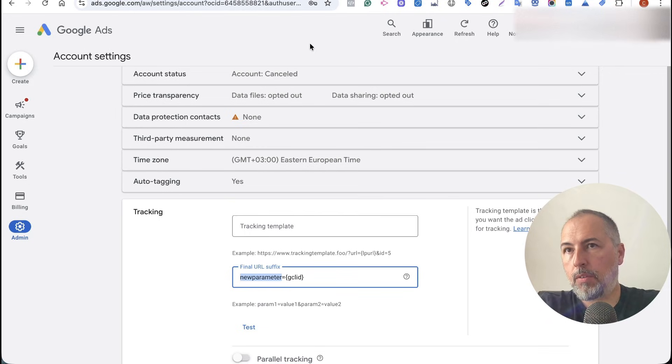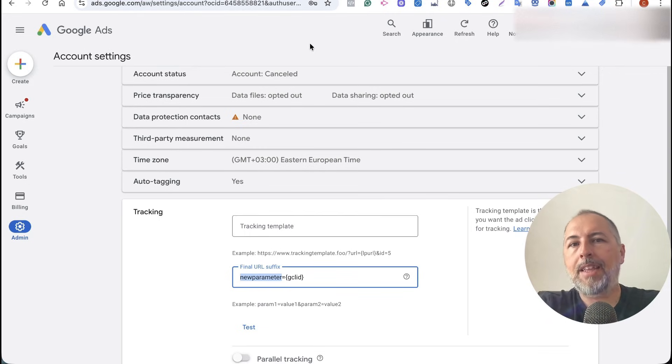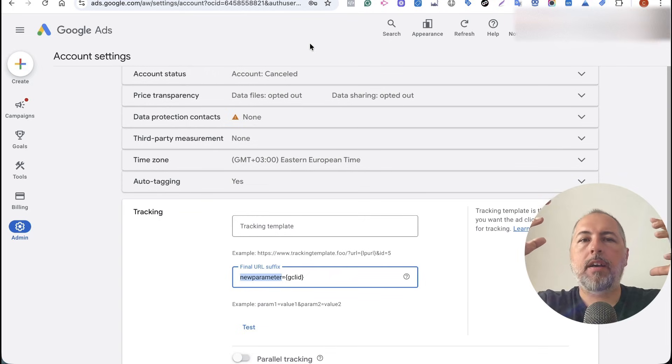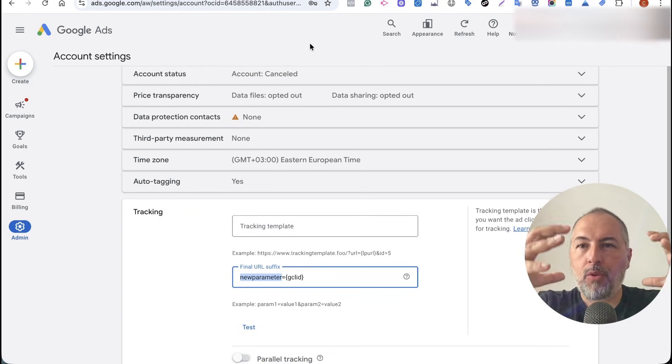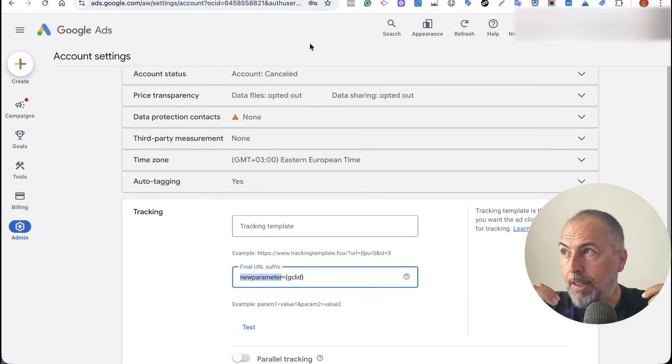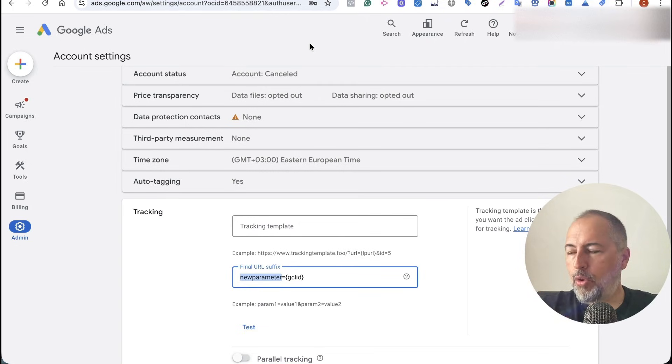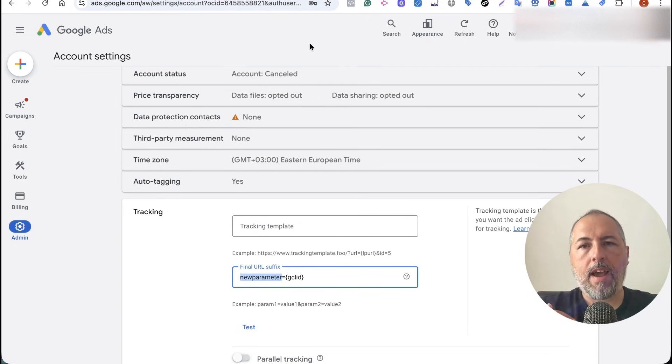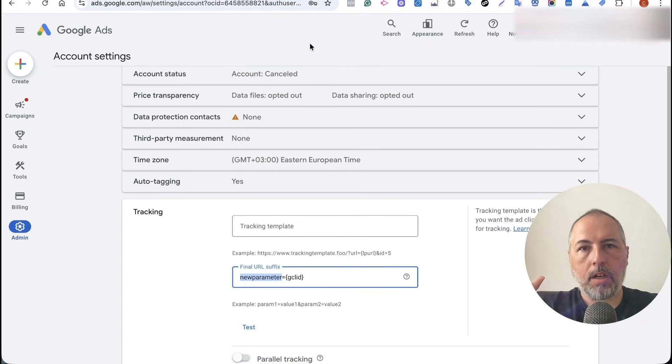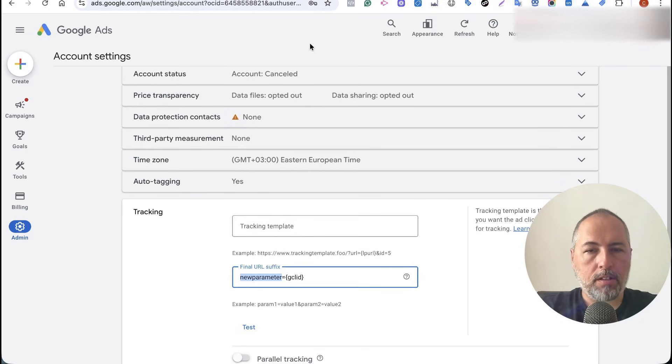And then we export the data from your website into Google Ads. So that's actually, I think, a more reliable solution. It's a new plugin that we have, but we also have this support inside Pixel Your Site.